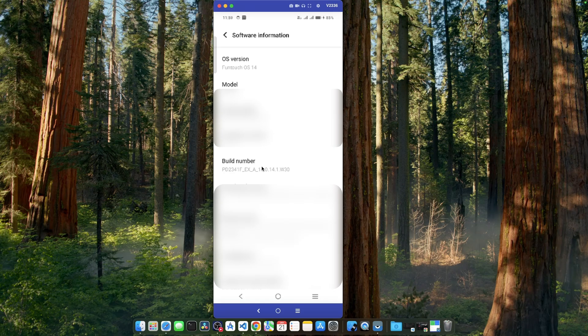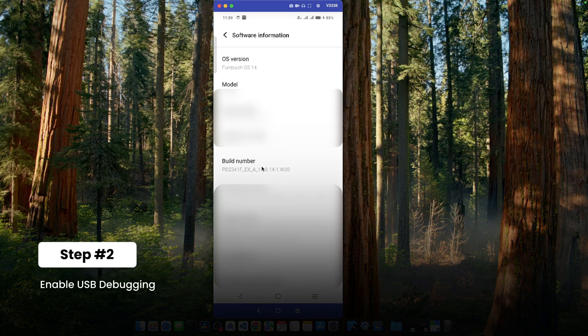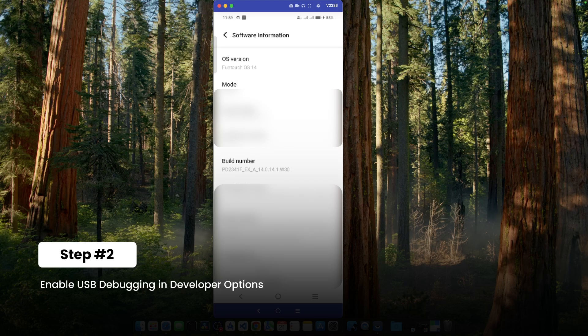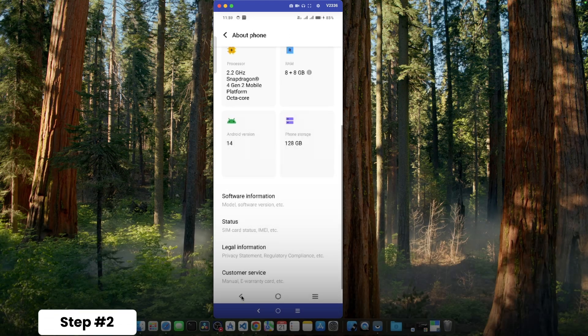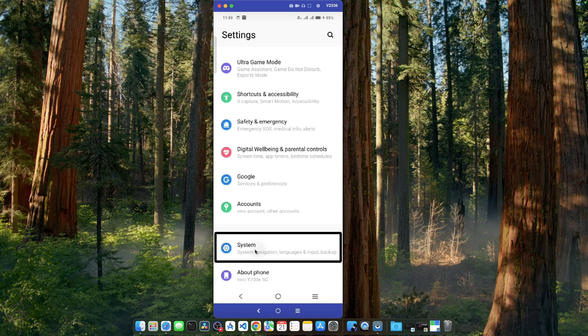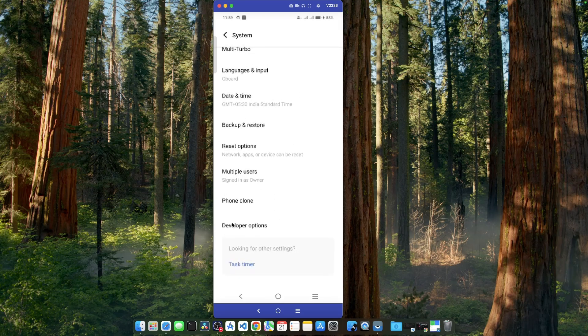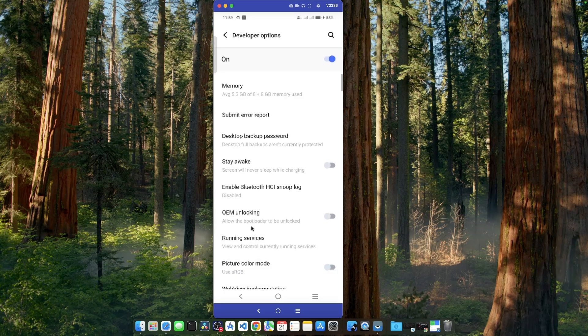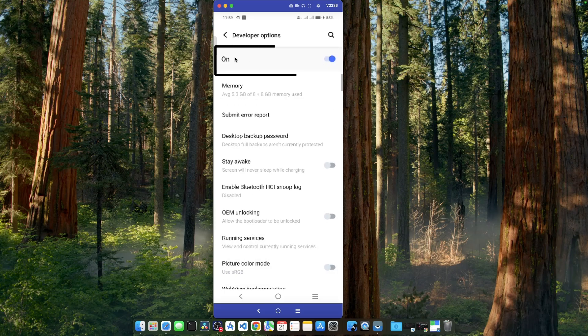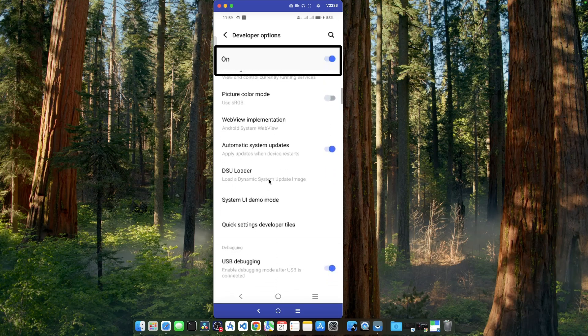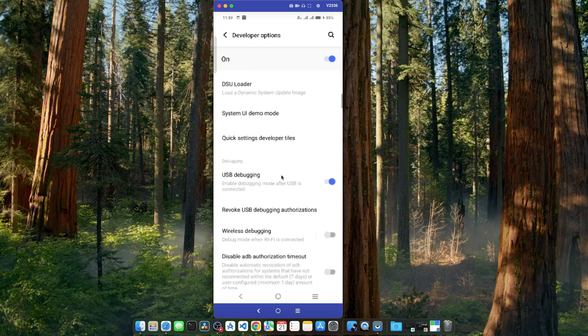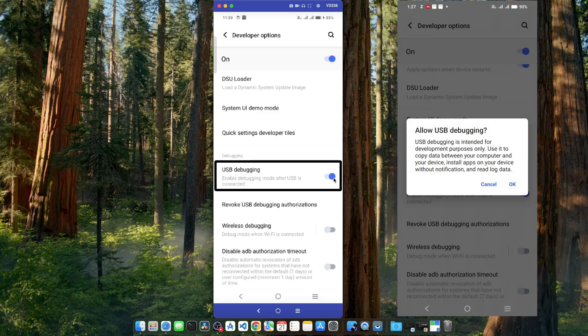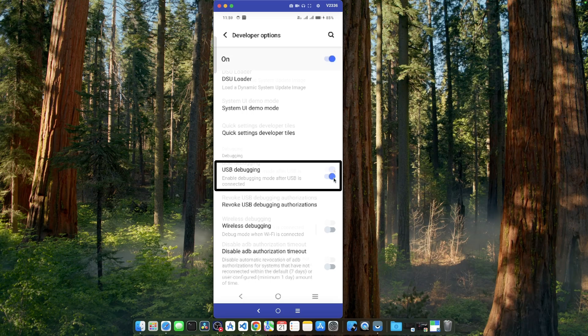Once the developer option is enabled, then the next crucial step is enabling USB debugging. For that purpose, let's go back. Let's go to the system option. Scroll down and here we can see developer options. We can go into the developer option. Make sure the developer options is turned on and here we have to find USB debugging. We have to make sure it's turned on and after turning it on, you may see some pop-up to allow the USB debugging. Just click on okay to confirm.